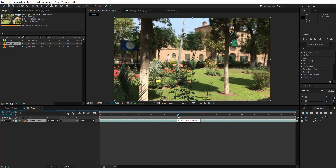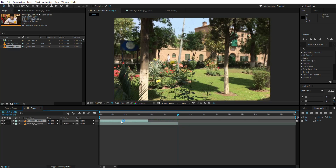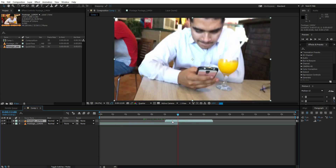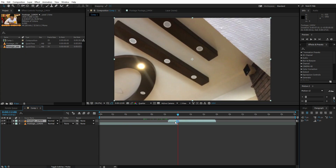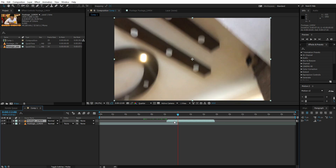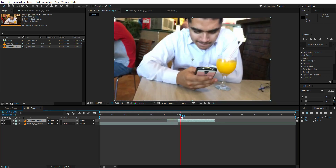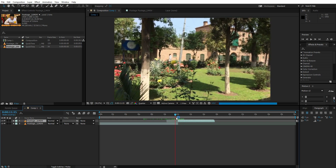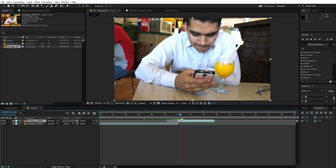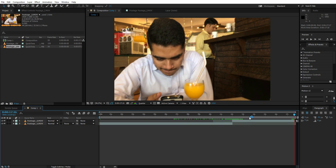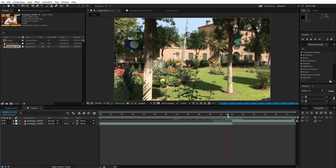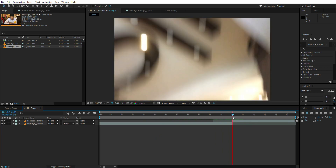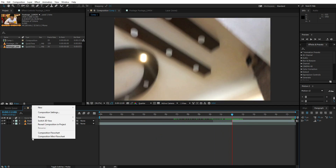Trim it right here — press Alt, close bracket. Here the video ends. Now drop the second video and trim this one also. This video starts right here, so this video ends right here and this video starts right here. Trim the composition. The transition is going to happen right at this point.